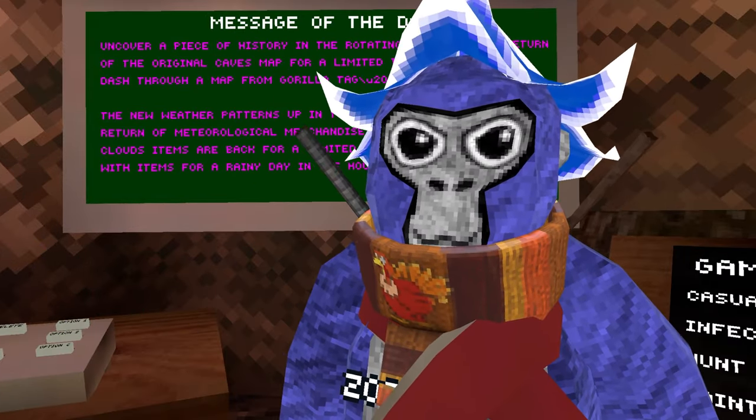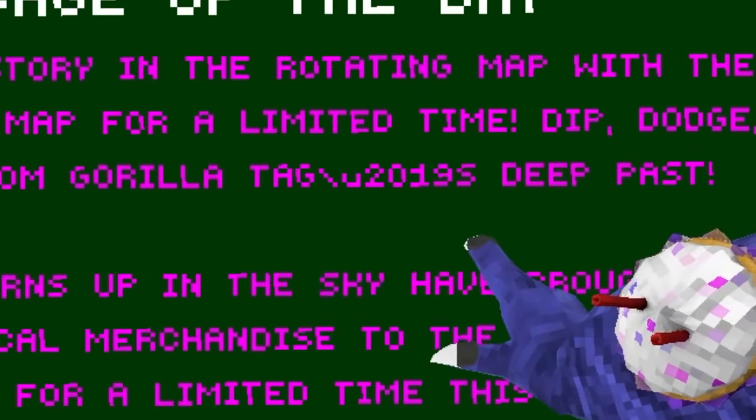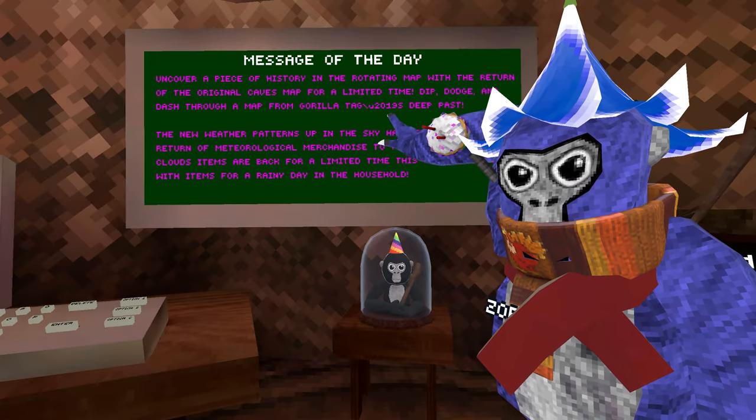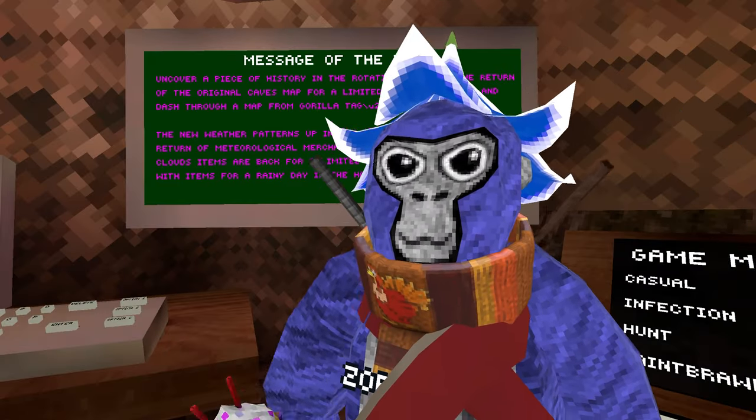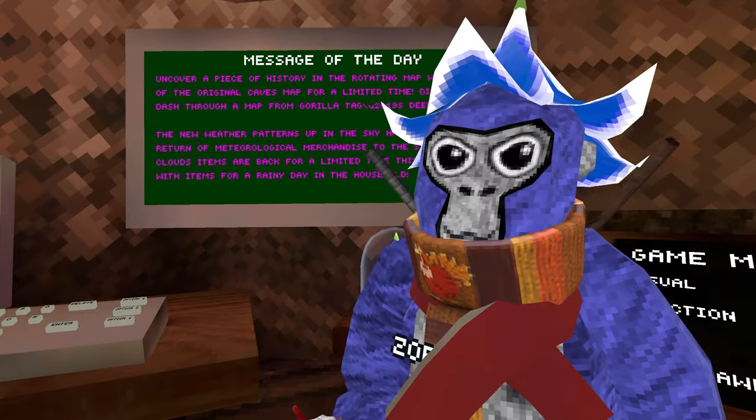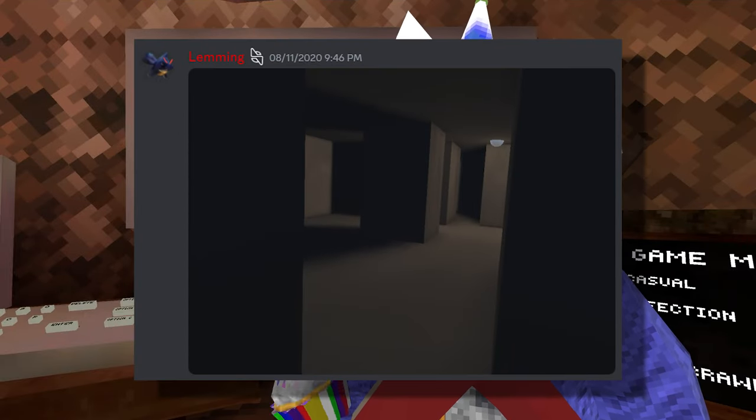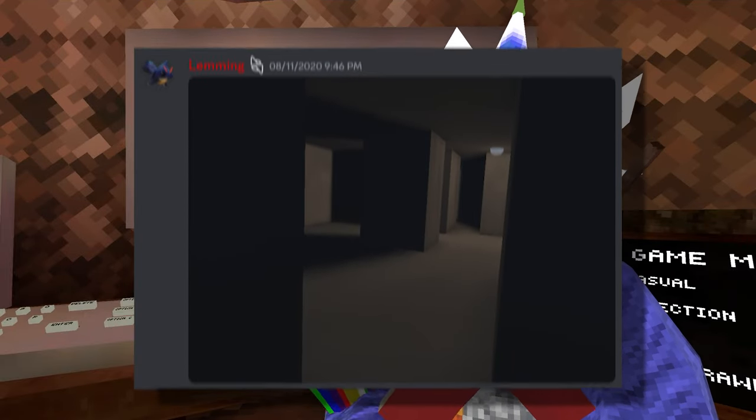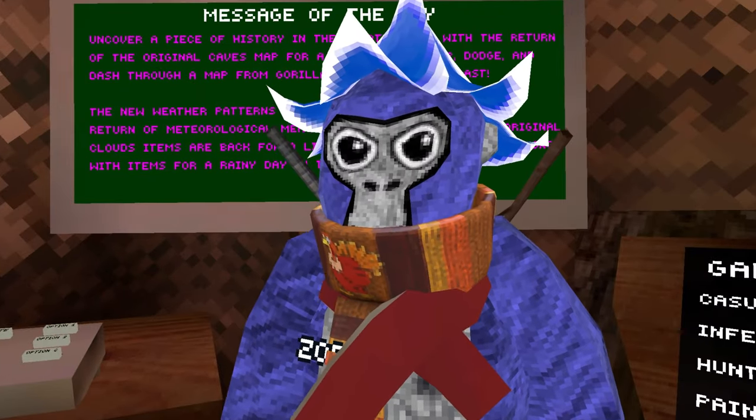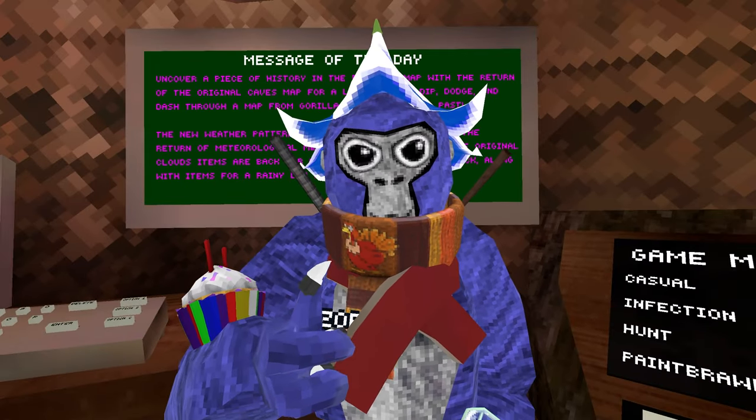There's a new Gorilla Tag update and there is something we've never seen before. According to this board right here, we're going to be seeing a 2019 map when people had to manually install Gorilla Tag on their Quest One. We're going to be just checking out the update.